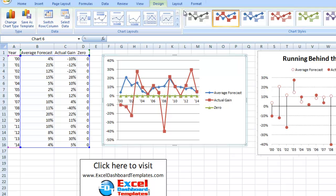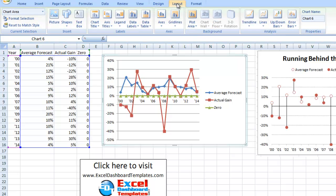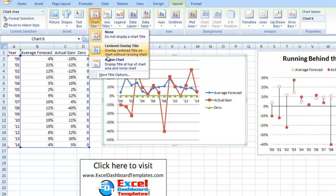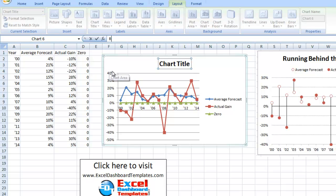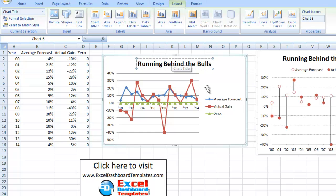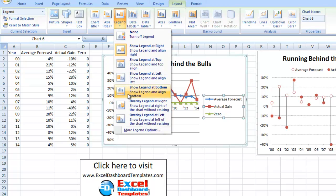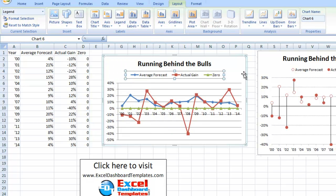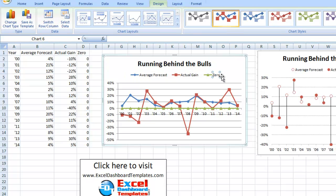First thing we need to do is add a chart title. Select your chart, go up to the Layout ribbon, go to the Chart Title button, and choose Above the Chart. Double-click in there and type in 'Running Behind the Bulls.' Our legend is in the wrong spot — under the same Layout ribbon, go to Legend and choose Show Legend at Top. Also, we want to remove zero from the legend by double-clicking on the legend once, clicking on the zero legend entry, and hitting Delete.